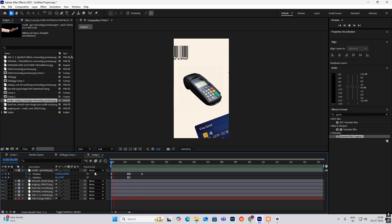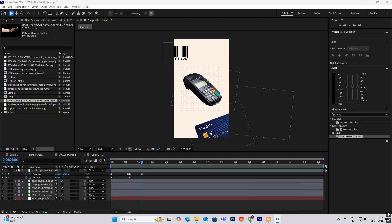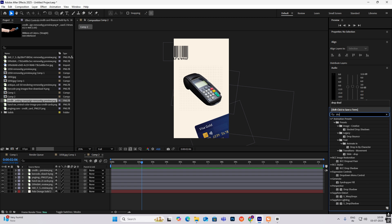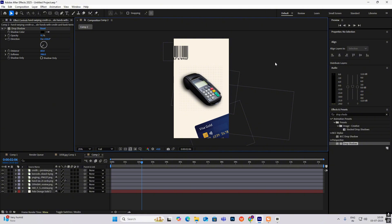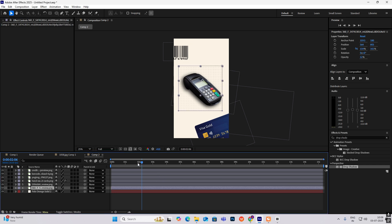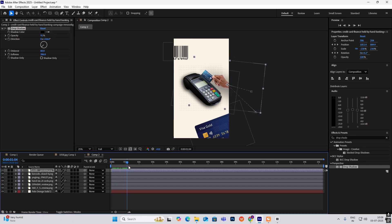Now we have that swiping animation. As you can see in the reference video the paper is stationary and not ideal, so we'll improve that. First, head to Effects and Presets, search for Drop Shadow, and apply it. Increase the opacity, increase the distance, change the direction, and increase the softness to give the image more depth. Copy this effect with Ctrl+C and paste it on the hand layer with Ctrl+V.